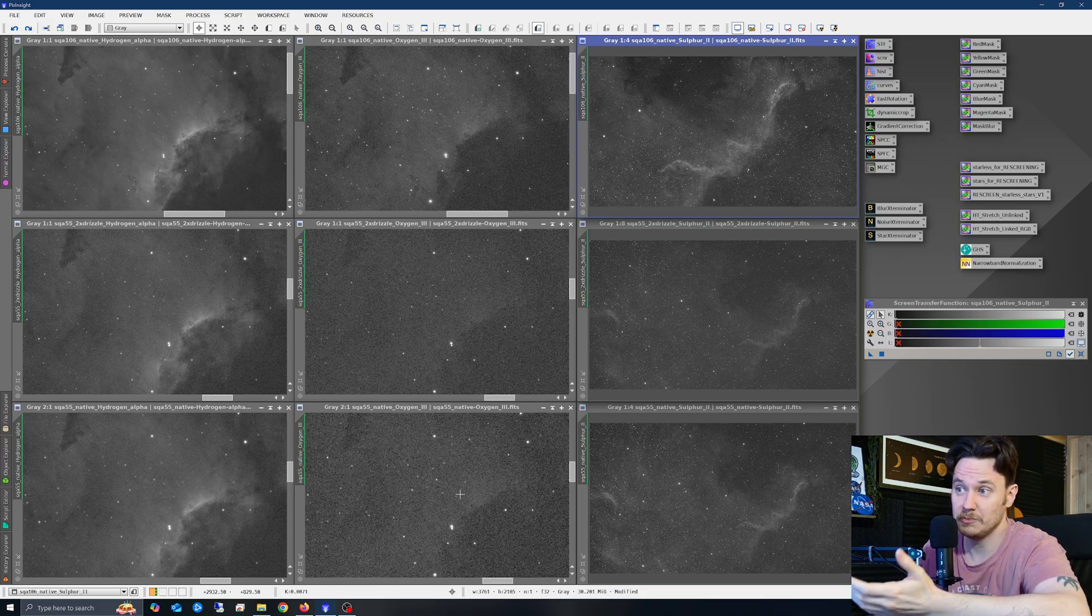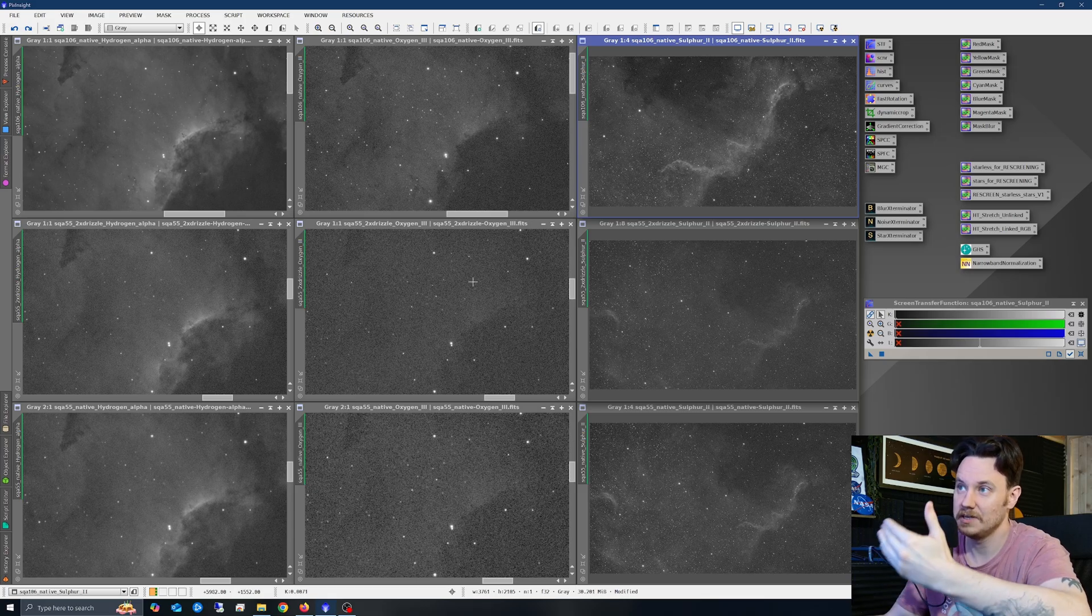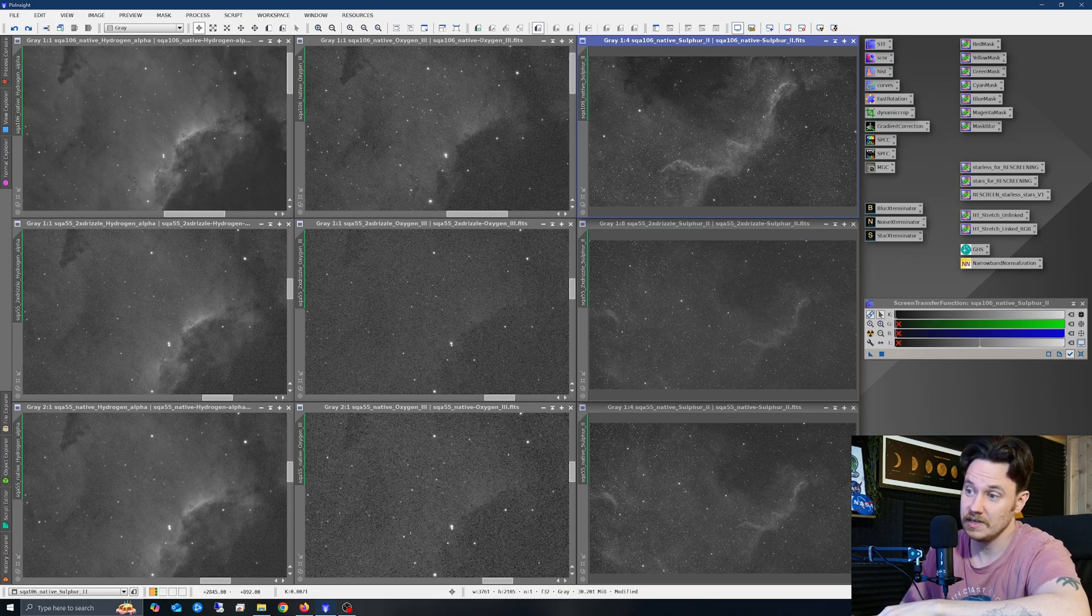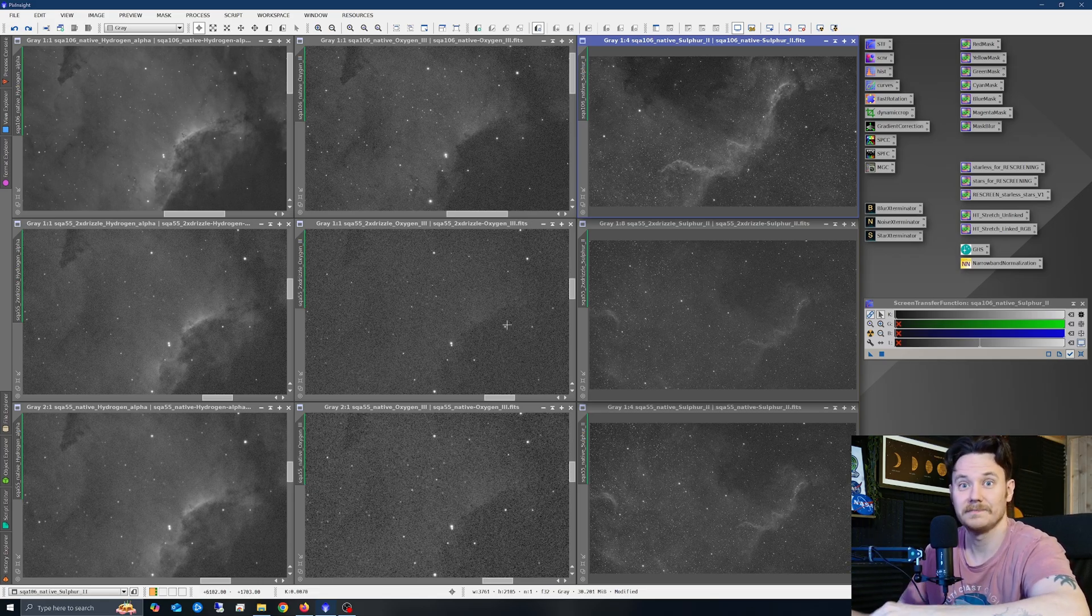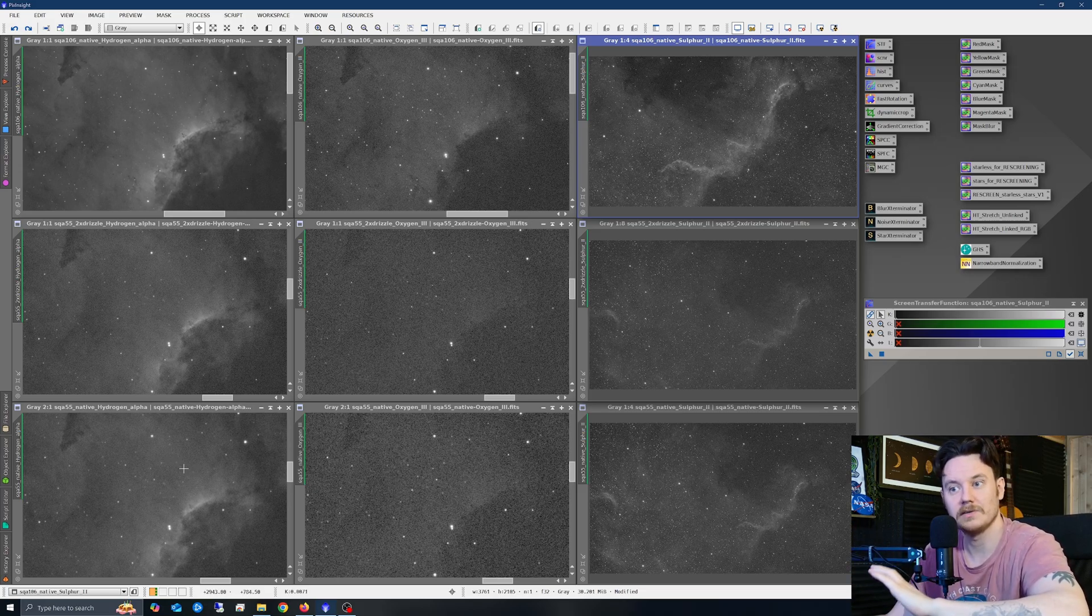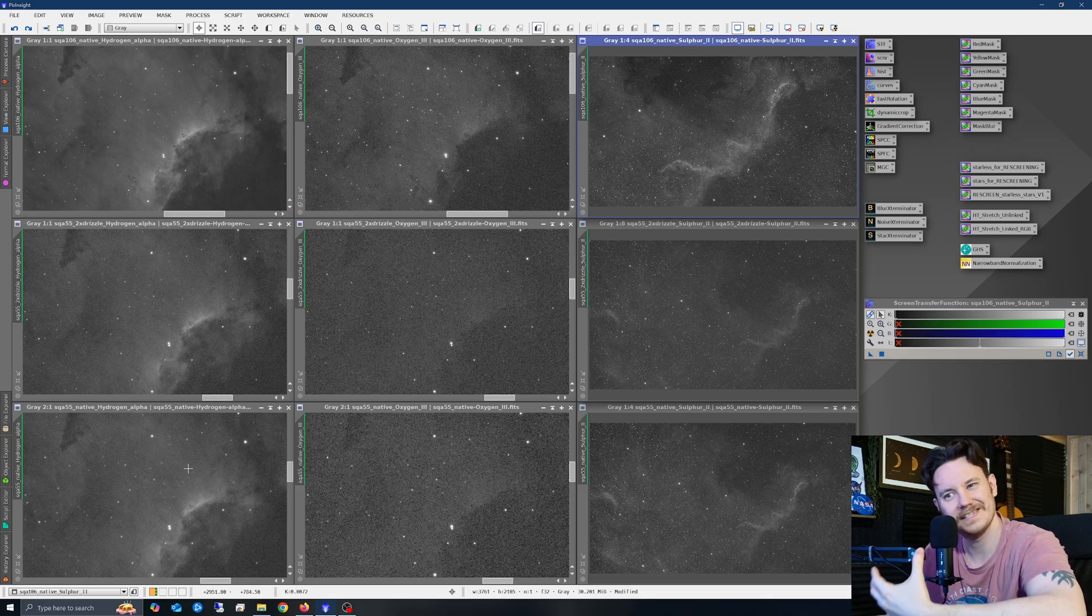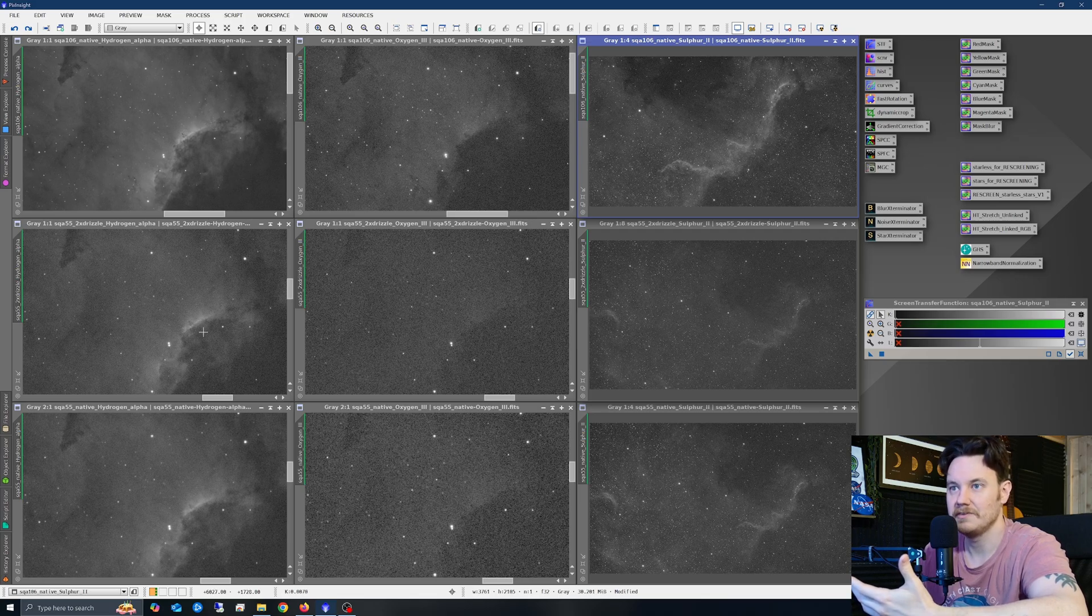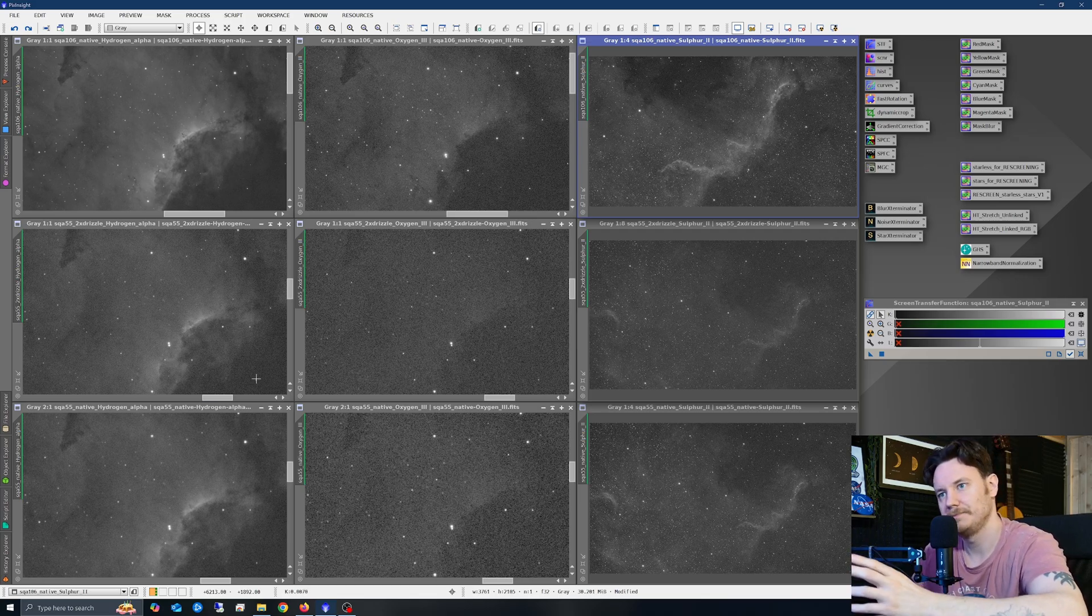As you can see, even between the SQA-55 at native and drizzled, so bottom middle and middle in the oxygen, you can see the native is quite a lot more signal rich than the drizzled. There's that cost in play right away, whereas if you're in a much more signal-rich environment, that cost seems a little less. Let's say in the hydrogen alpha frames on the left-hand side, you can barely see a difference in terms of signal-to-noise ratio. It's there, but it's not that notable.